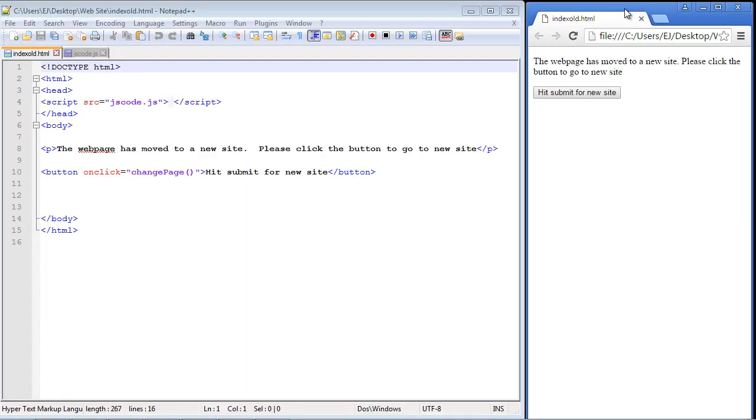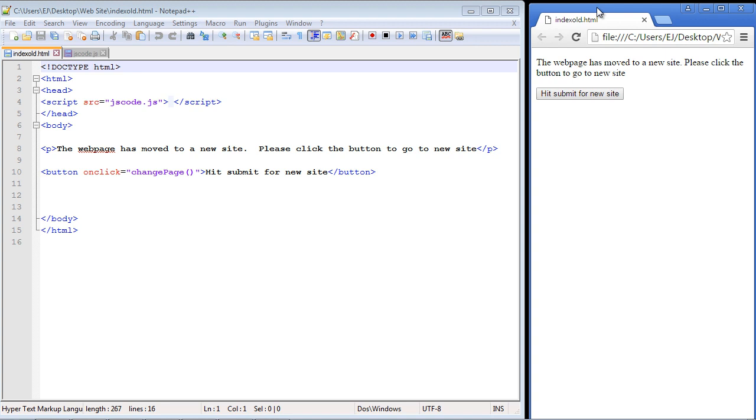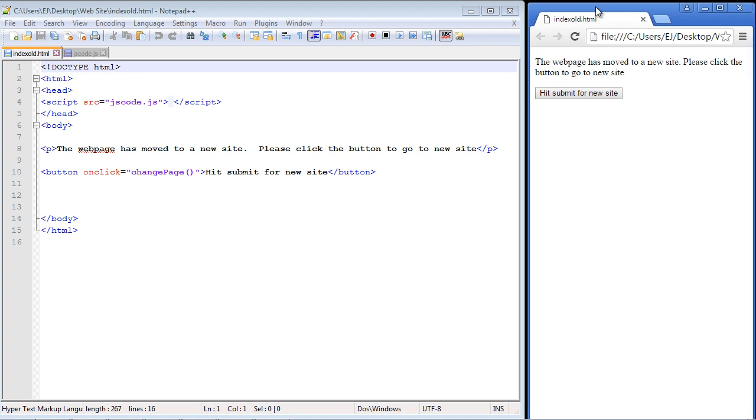You can see here this is a very basic web page. I guess there's a reason we're linking to that new web page - there's not a lot here. I just put in some text: 'The web page has moved to a new site, please click the button to go to new site.'